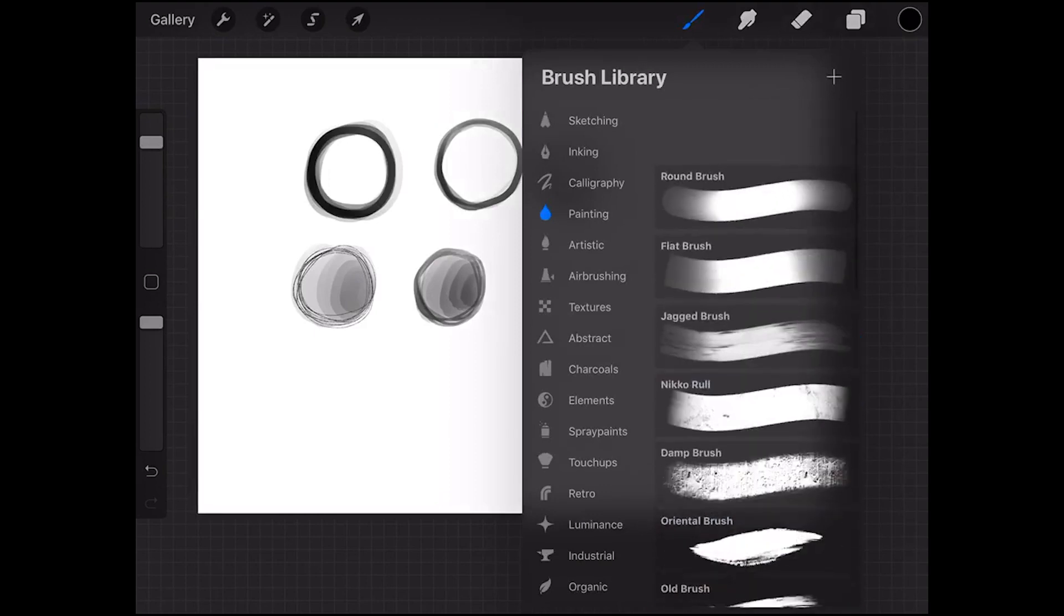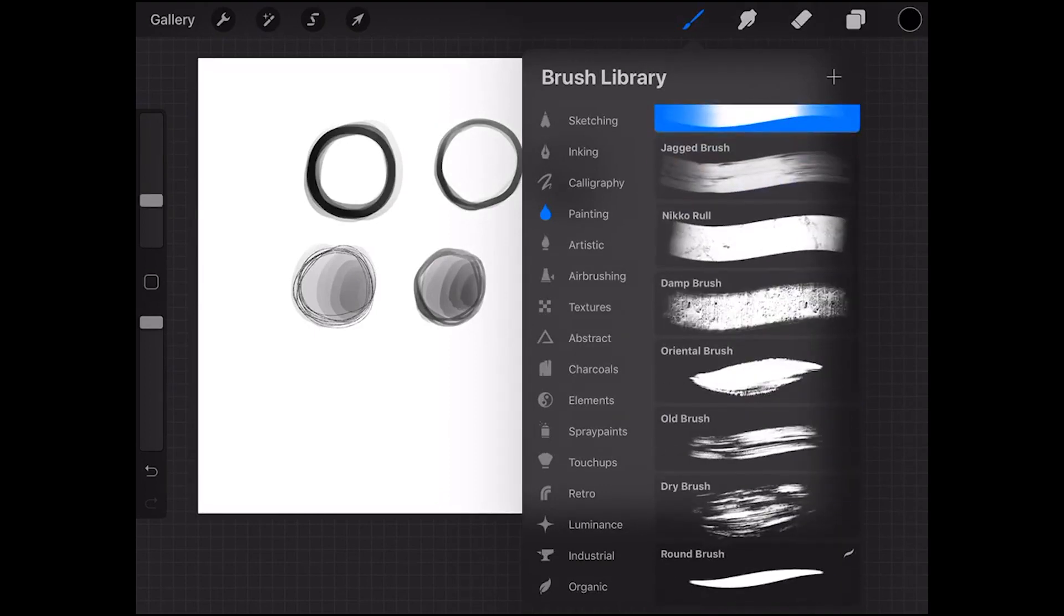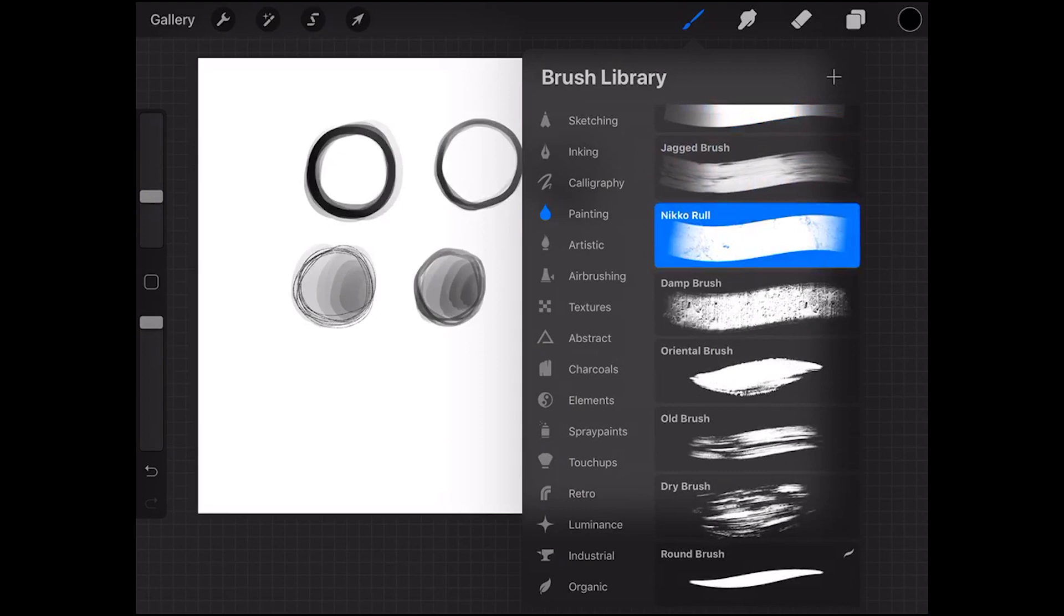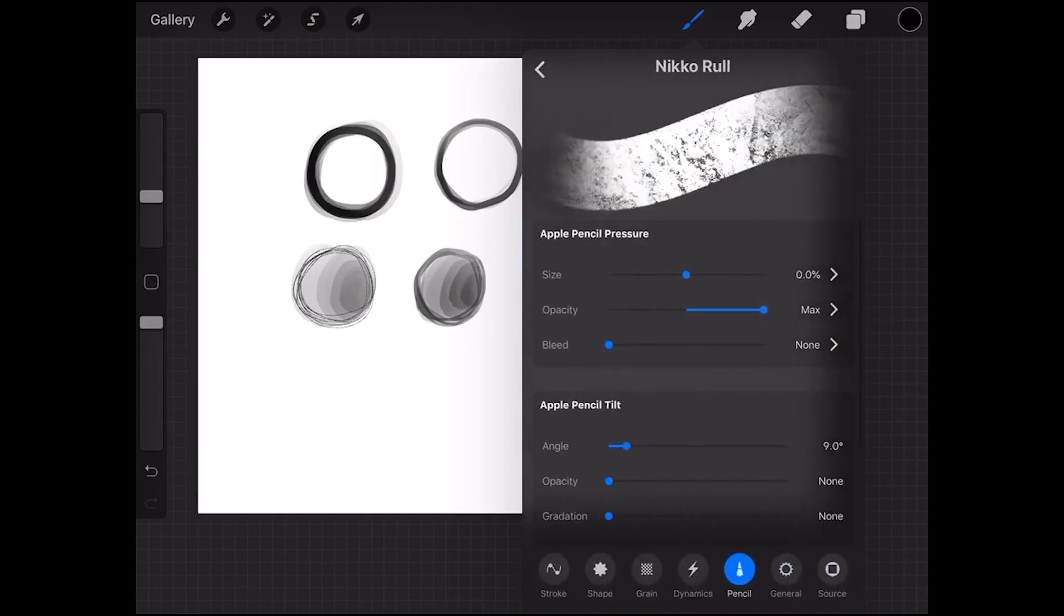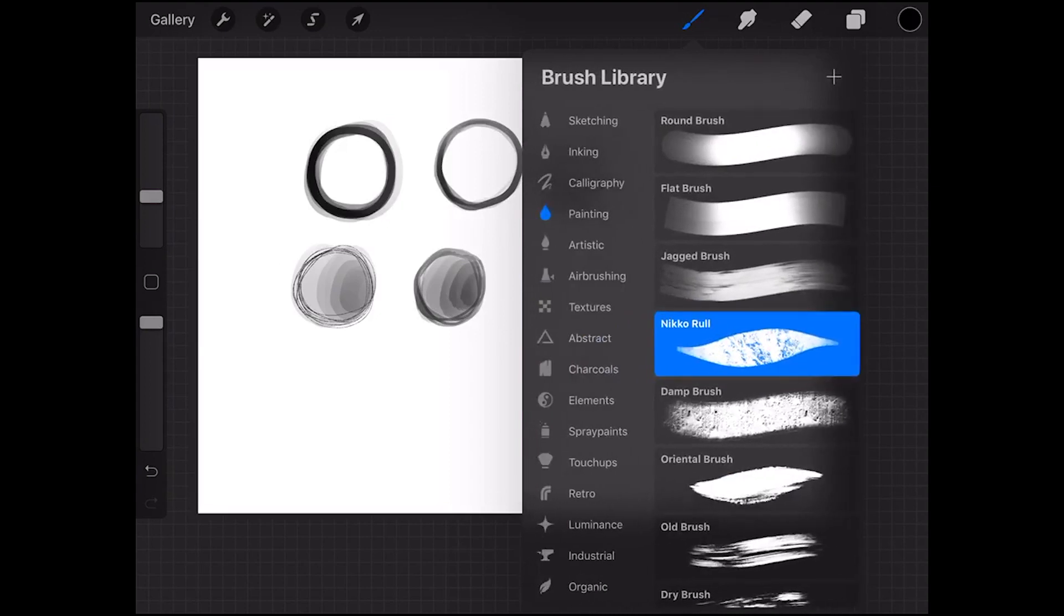So yeah that's how you make that kind of brush. You can do the same with, for example I really like the nickel brush. If you go into that it's the same under pencil and under size and pressure you just drag it out and it does the exact same thing.